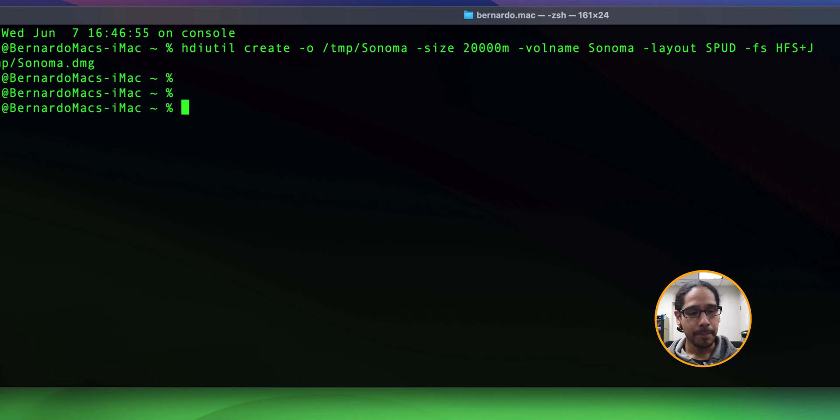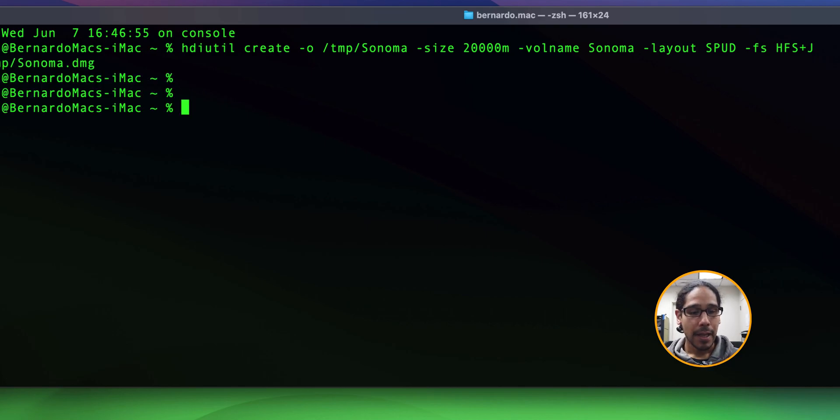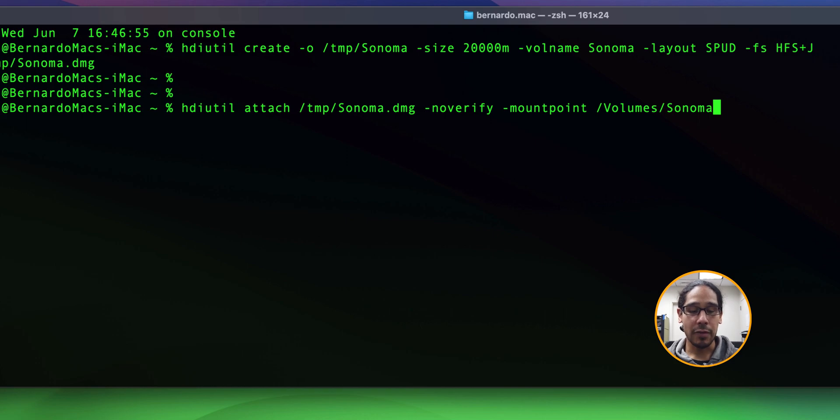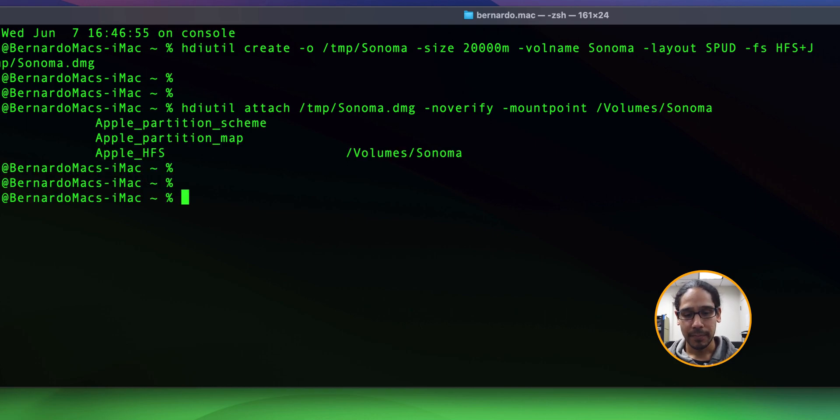The next command we need to do is mount that DMG file we just created. So I ran this command, hit enter, it's mounted.